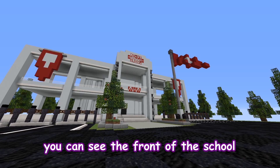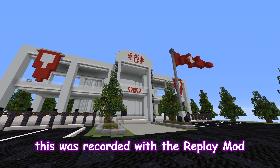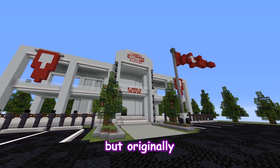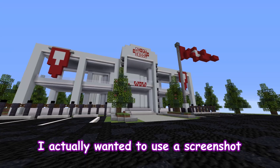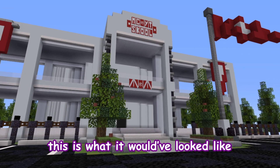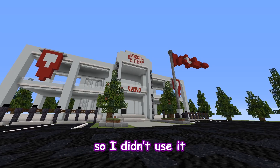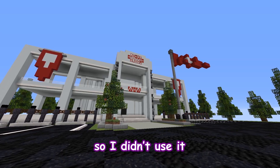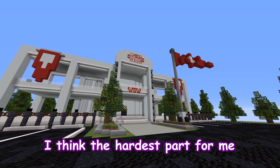In the first shot, you can see the front of the school. This was recorded with the replay mod, but originally I actually wanted to use a screenshot and just zoom into that. This is what it would have looked like. I felt like it looks a bit too cheap, so I didn't use it and I used the replay mod version instead.